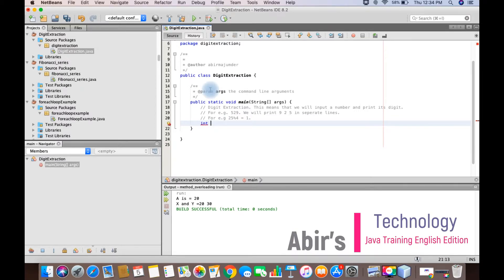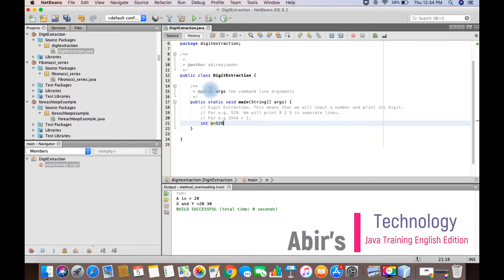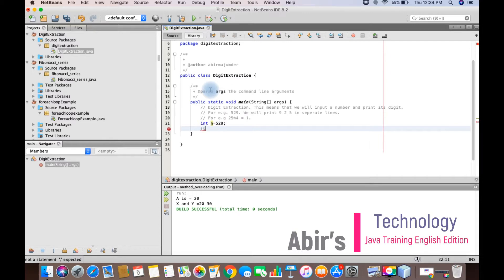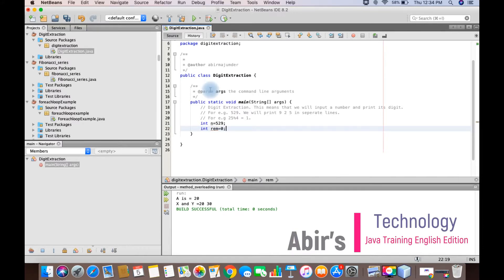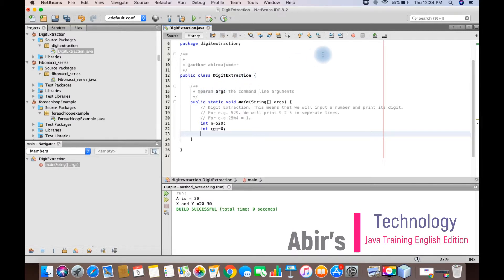Let's take a number, say int n equal to 529. And let's take somewhere where you can store this remainder. For example, rem equal to 0. So what we will do is we will extract each digit and we will show how the while loop actually happens.